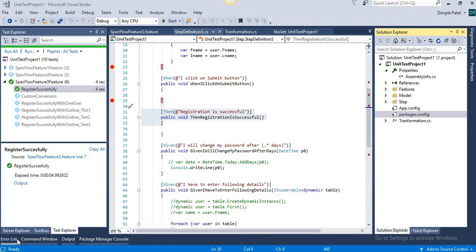Now let's start with two types of hooks: hooks at the test run level and hooks at the feature level. These are the top-level hooks that run only once. The test run is always going to be executed once, and if we have multiple feature files in our project, the hooks will get executed according to each feature.